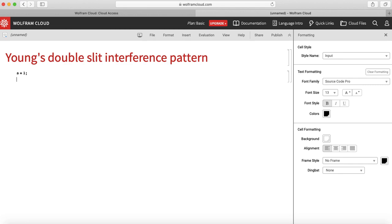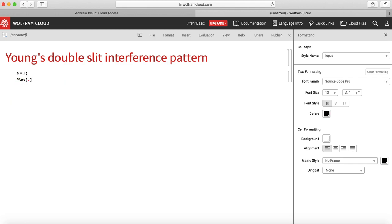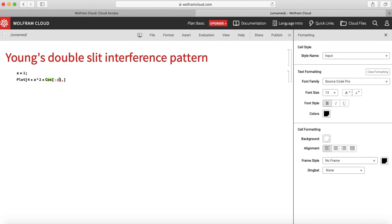Now let us try to plot 4a square into cos phi. In order to write the symbol phi, you can write escape phi by 2 and we have to do the square of it. So this is my resultant intensity 4a square cos square phi by 2.